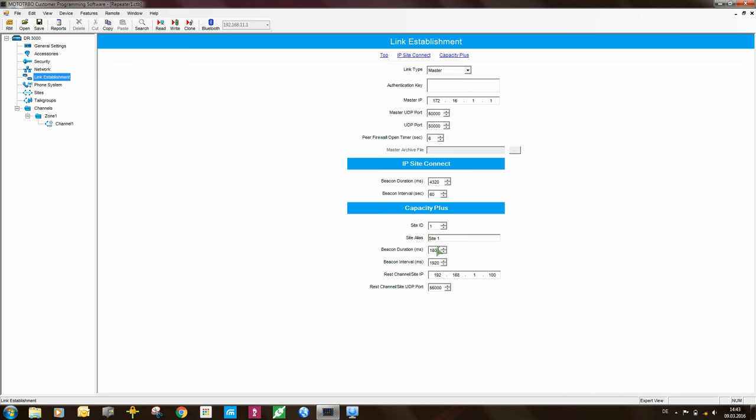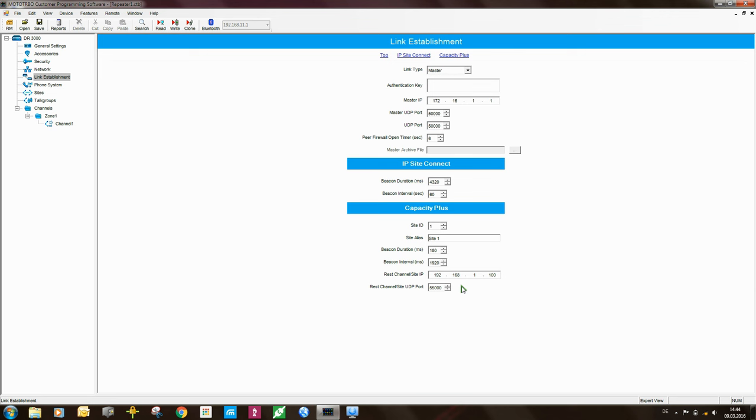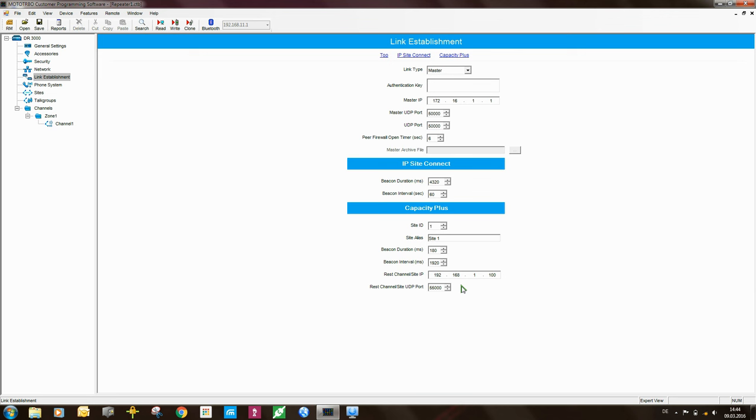The next two settings here, these are moderately important. This is the beacon duration and beacon interval. So when the repeater is acting as the rest channel, so one of the slots on this repeater is the rest channel, it will send out a beacon and the beacon in this case will be 180 milliseconds long and the beacon will be sent out every 1920 milliseconds. So when you set the repeater up for capacity plus or link capacity plus operation, as soon as the repeater goes into the rest channel mode, it will generate, you will see the TX light will pulse every roughly two seconds.